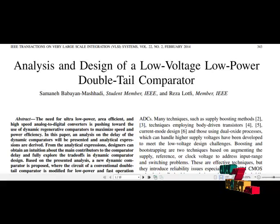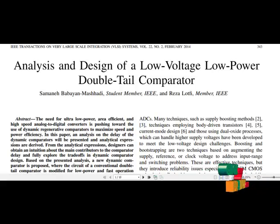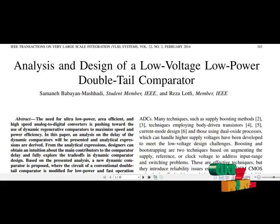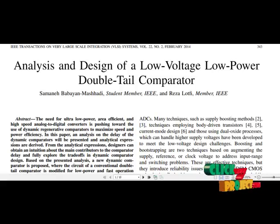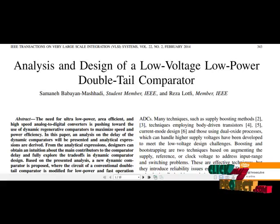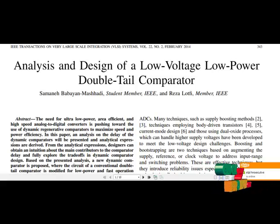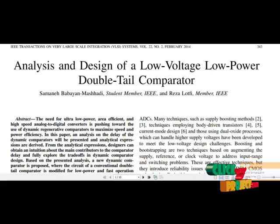An analysis on the delay of the dynamic comparator will be presented and analytical expressions are derived. From the analytical expressions, designers can obtain an introduction about the main contributors to the comparator delay and fully explore the dynamic comparator design. The comparator is one of the fundamental building blocks in most ADCs.